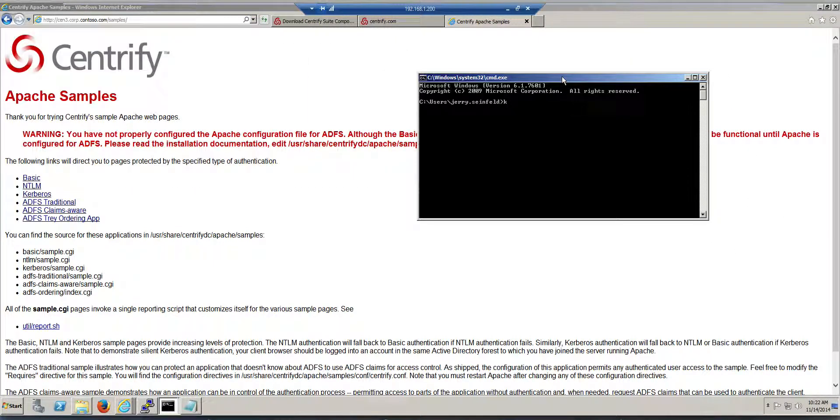I'm going to go do a klist, and I'm going to purge. So I have no tickets.